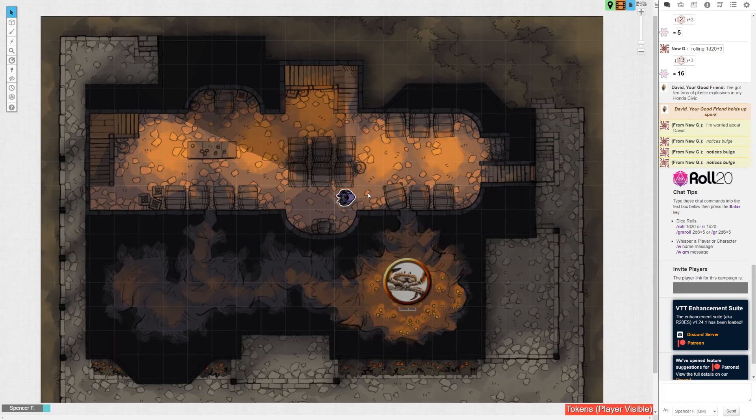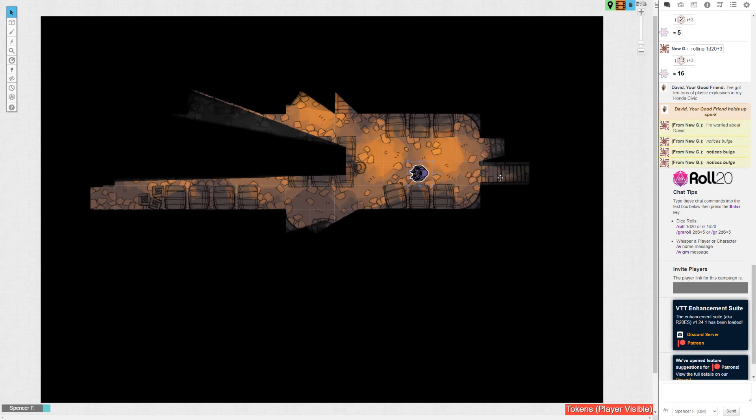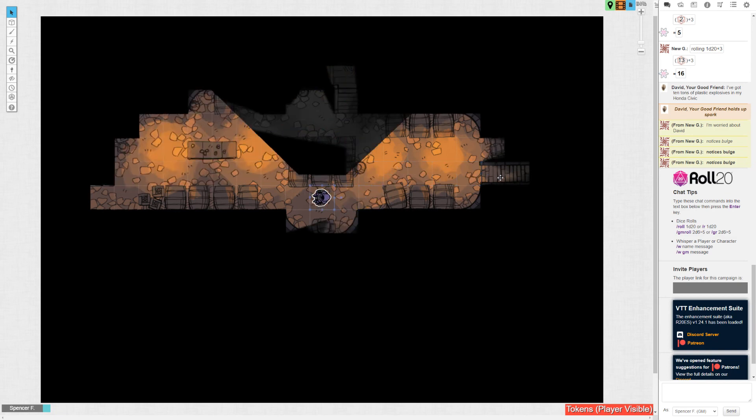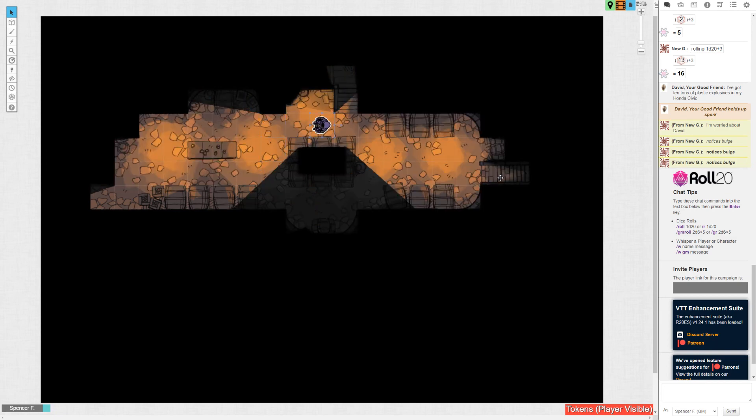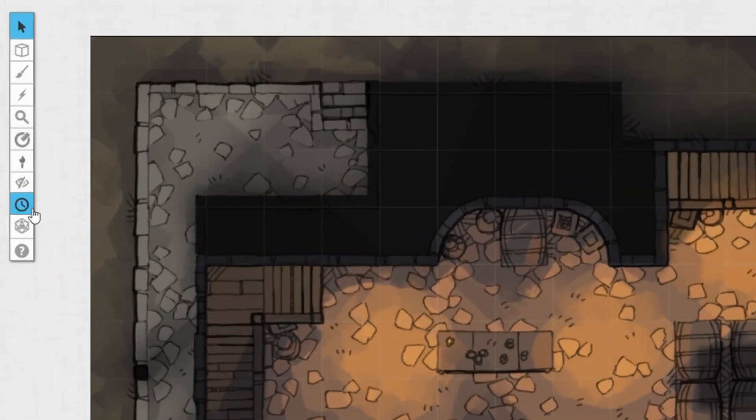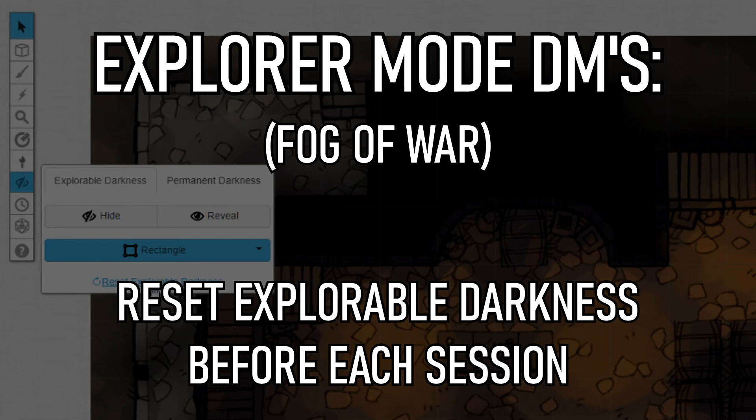If you're using fog of war though, remember that your little joy rides from their perspective reveal the map as though they were walking through it. If you do have to reset it, head up to the top left, select revealable darkness here, and then hit that reset dumpster.